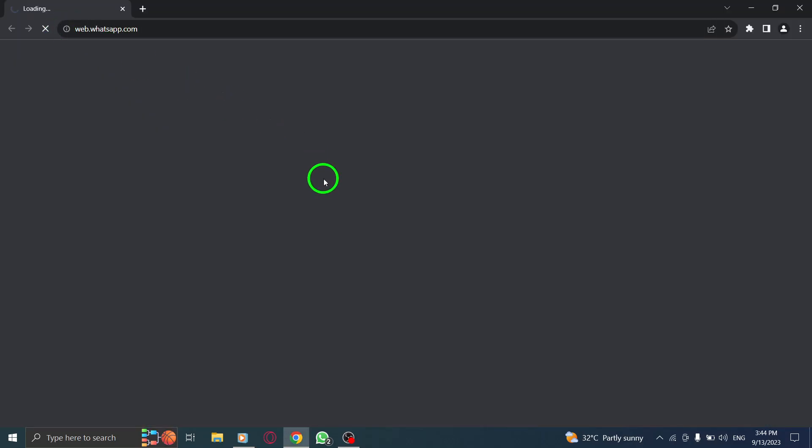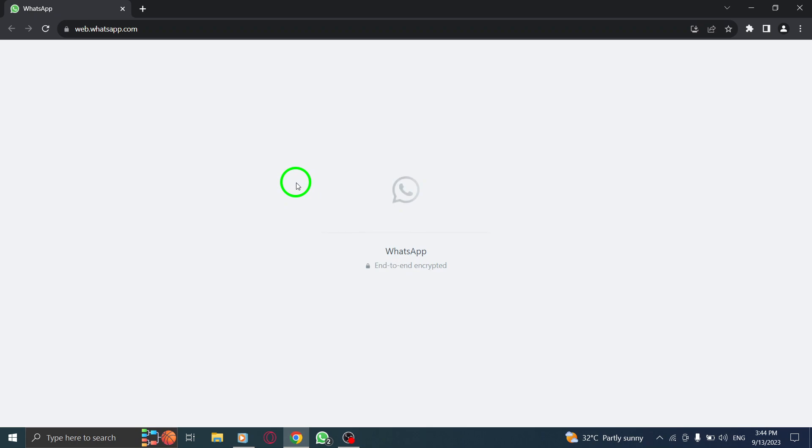Step 1. Open WhatsApp by launching your web browser and navigating to the WhatsApp Web website.